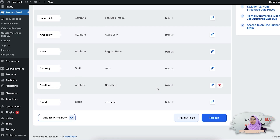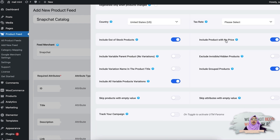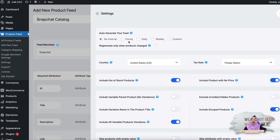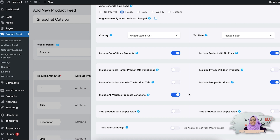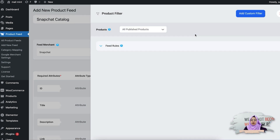Once you have configured all the attributes, your feed is almost ready. Now let's look at the settings and filters. Click on the Settings option — the settings are already pre-configured, but you can always change them. Here you can select the auto interval for your feed. For example, if you set it to hourly, your feed will be updated hourly, meaning any changes in your WooCommerce products will be updated in your Snapchat catalog as well. There are also country, tax rate, and other product information options you can include or exclude.